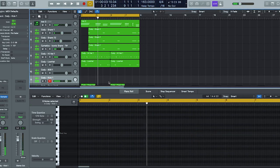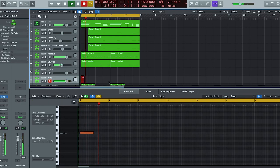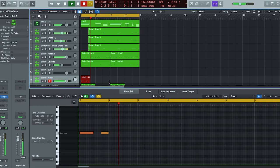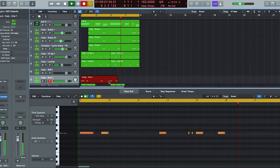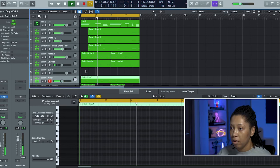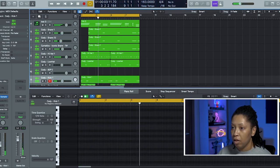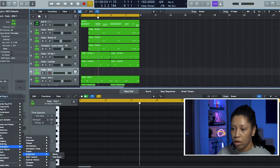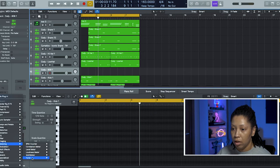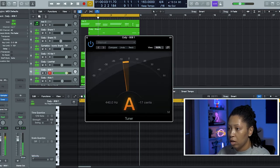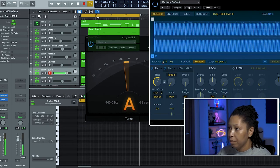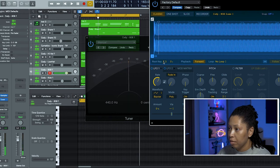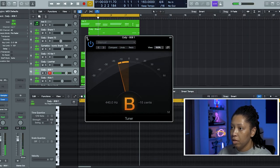Okay, then make sure our 808 is in tune, and no it is not. There we go.